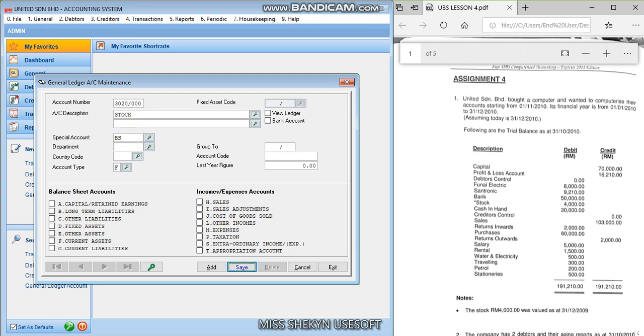So save here for this stock and we have next one for the cash in hand.